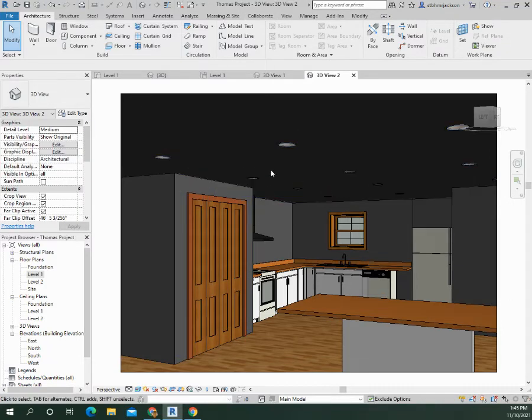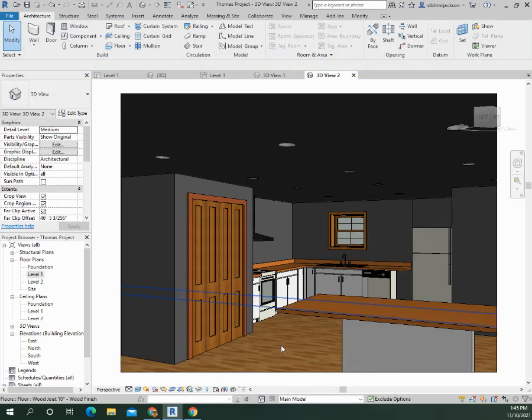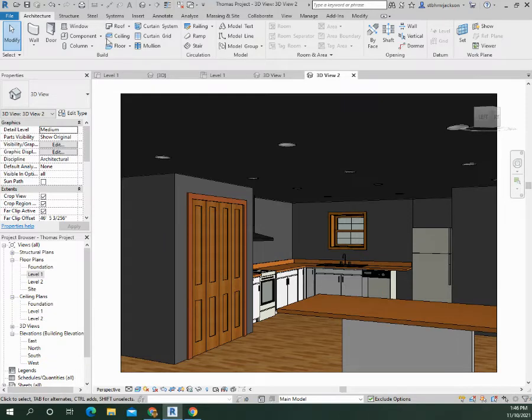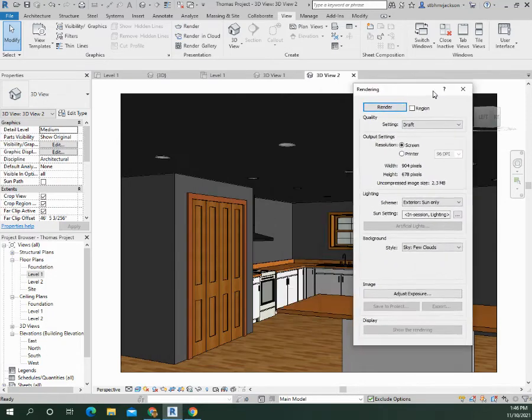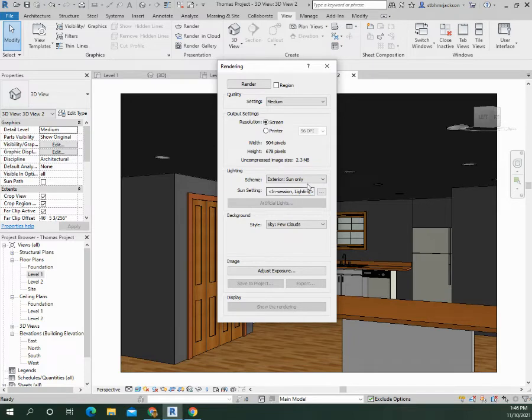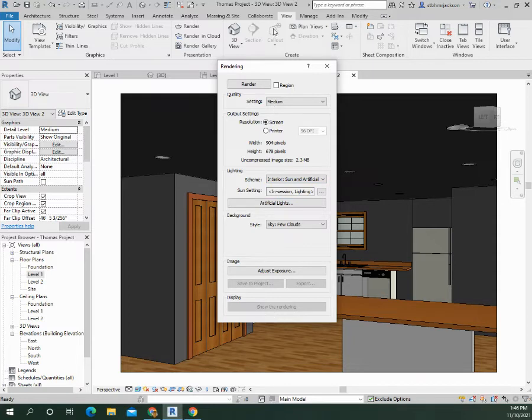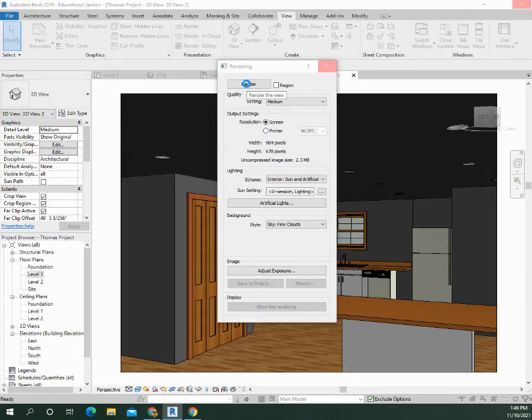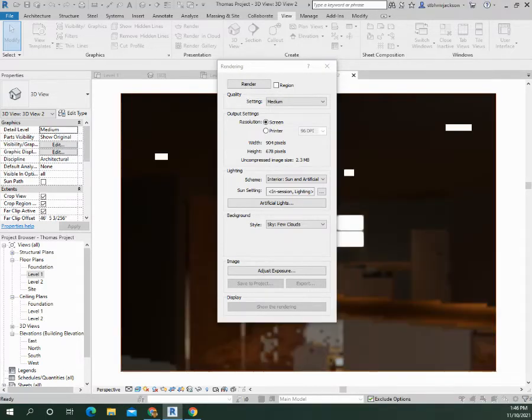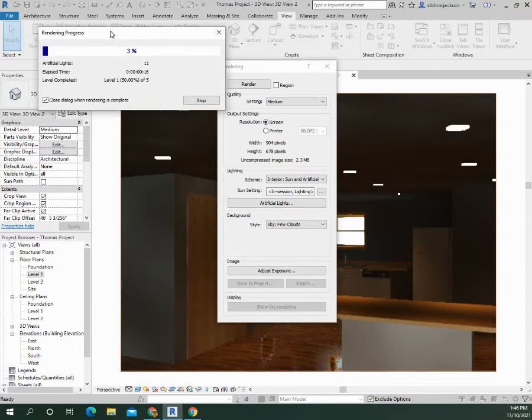We're going to do double R, offer render. The dialog is not popping up, so we're just going to go here. Oh, it did pop up. Alright, so I'm just going to render it on medium just to see. I'm going to do interior sun and artificial, and just kind of see what it looks like where the lights actually show that they're on.